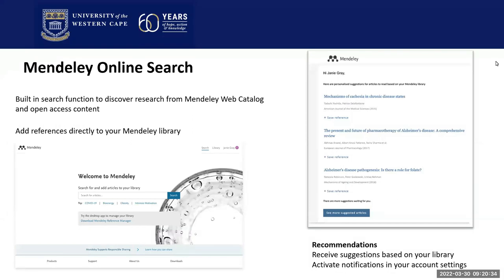Using your institutional email address is very helpful when creating an account, because if the Mendeley web catalog has references your institution subscribes to, it will be easy to download the PDF. The Mendeley online search allows you to directly add references to your library without leaving the platform. The recommendations feature lets you set up notifications to receive recommendations of readings and references related to those in your library.